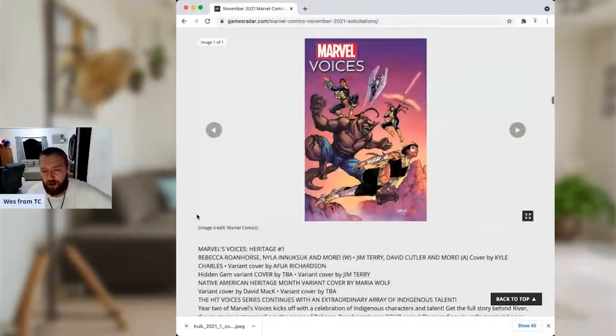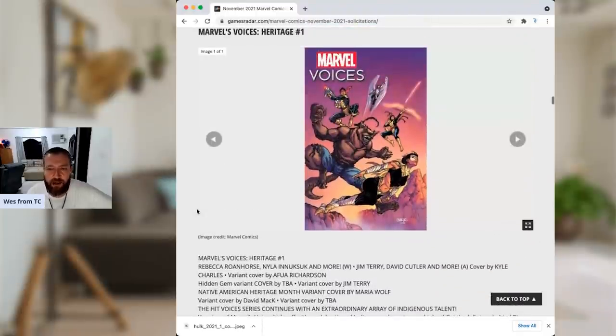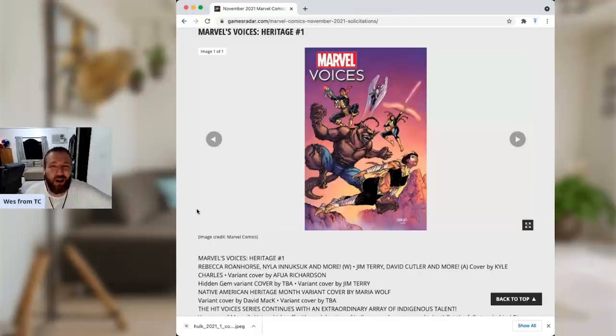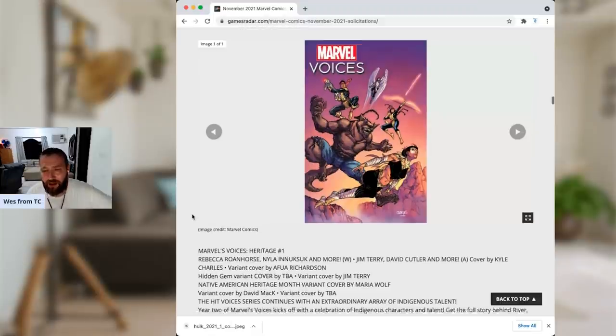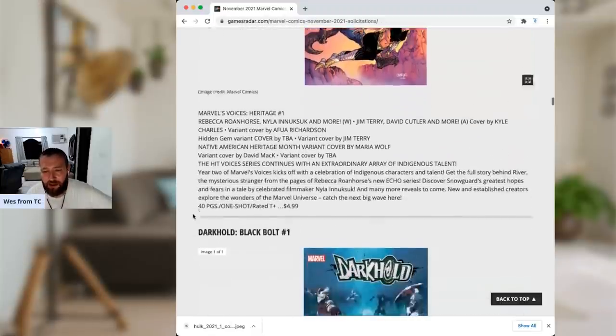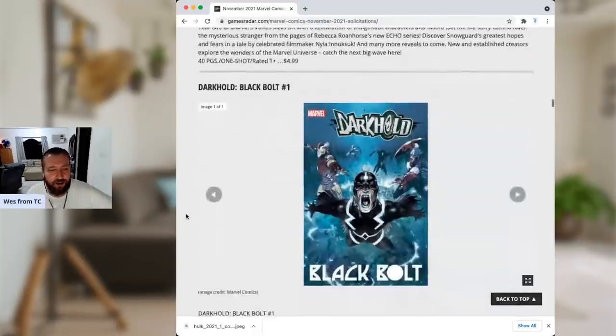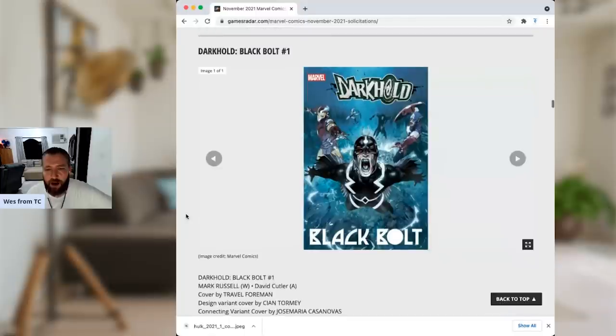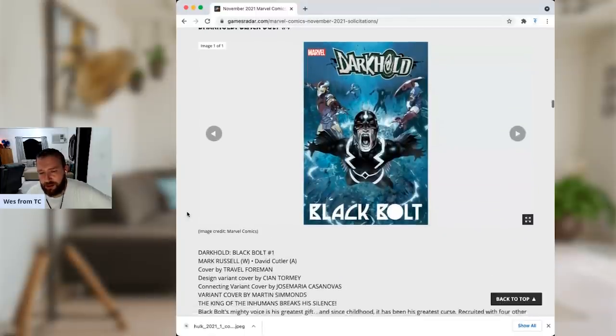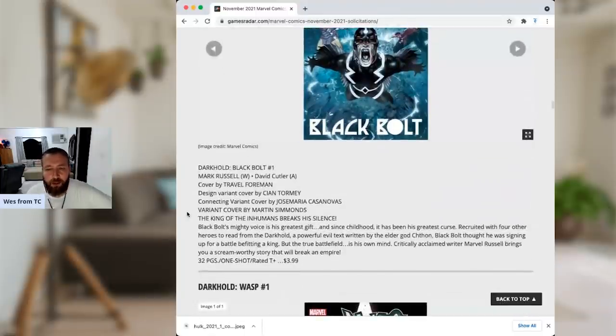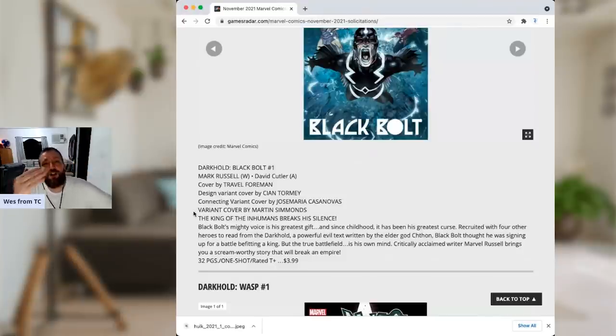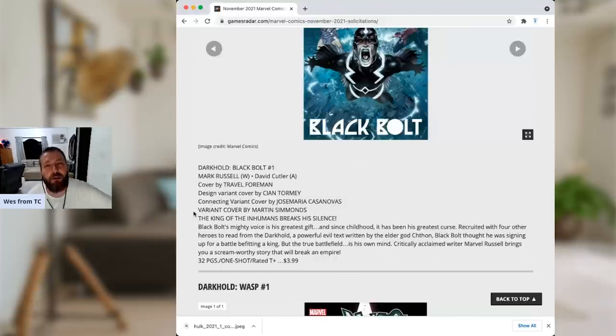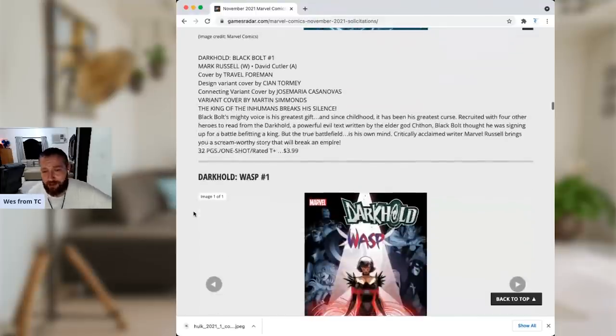Marvel Voices, Heritage number one. I don't read any of the Marvel Voices. I don't really read anthologies unless someone tells me there's specifically something I need to check out. Because I think anthologies, for the most part, suck. And this one, you know, there's not really any known talent. So, even at $5, it's not worth it to me. Darkhold, Black Bolt, number one. I like Black Bolt. But I don't like Mark Russell. There you go. I told Jimmy from Comic Quirks, I was like, don't worry. You like the Fantastic Four. Mark Russell's one of your favorite writers. He will fuck it up for you. And it happened.